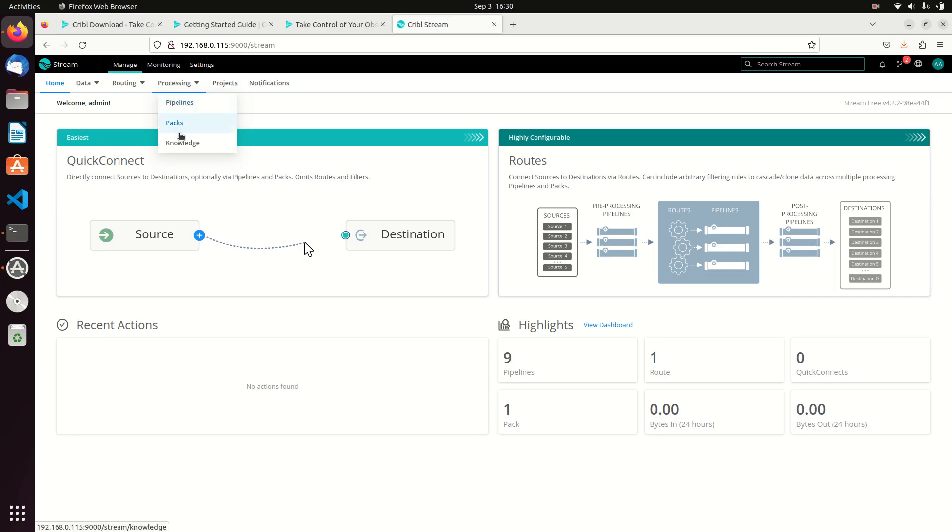Processing are the different pipelines and packs. We're using pipelines—the different pipelines that change the data. So data will come in, it'll get assigned to a route, and in that route there will be pipelines. Pipelines will modify, manipulate, throw out, enhance, enrich data however you set up your rules to be.